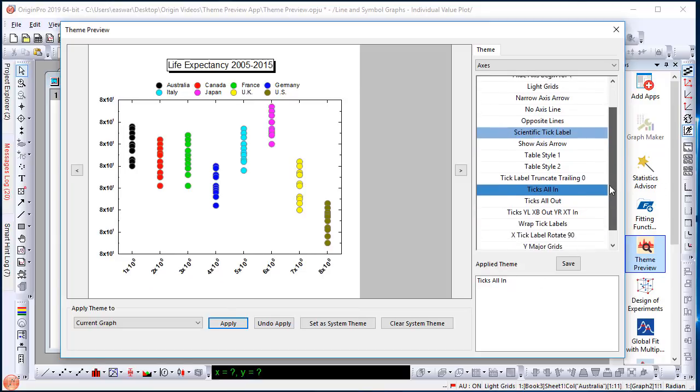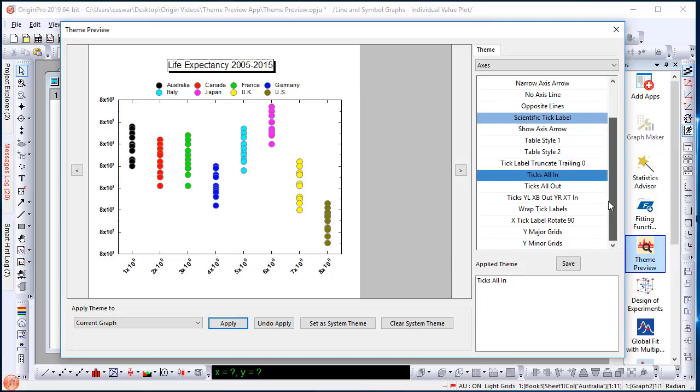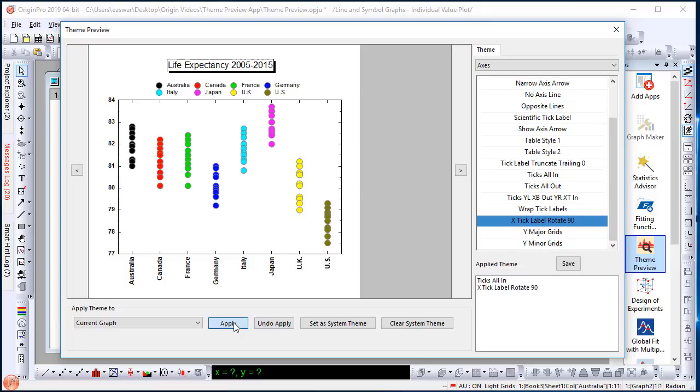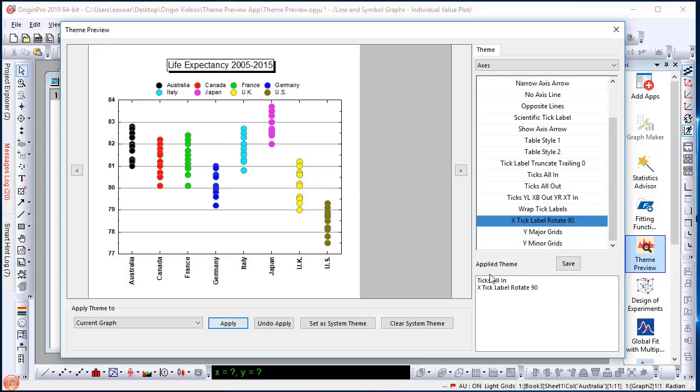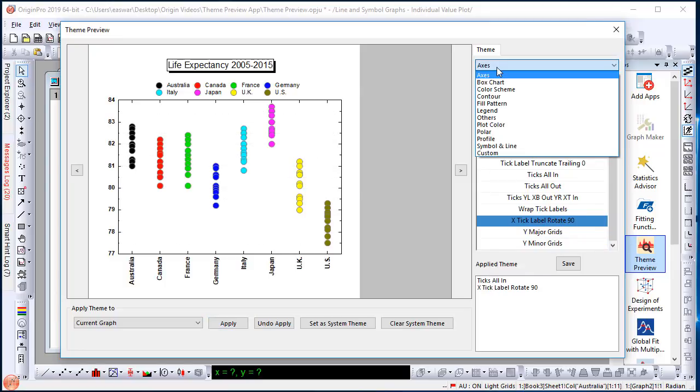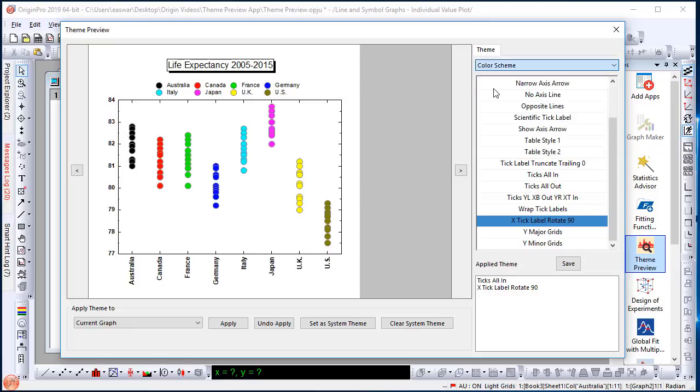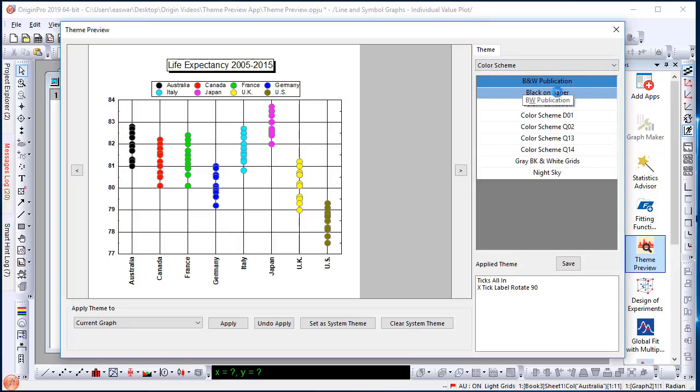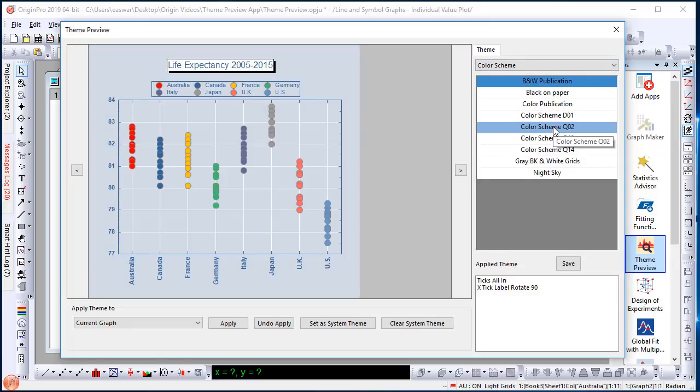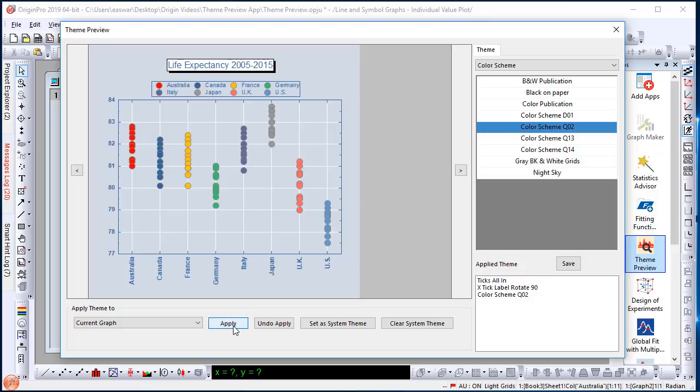Let's continue with a few more themes. I'm going to rotate the x-axis labels by 90. You see that a second theme was added. Now let me go choose a color scheme. We pre-ship with a few color schemes just to give the graph a nicer look. Let me choose color scheme 2 and add that.